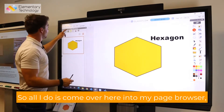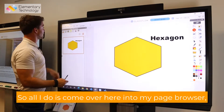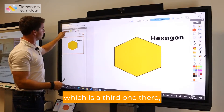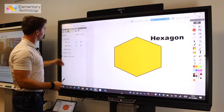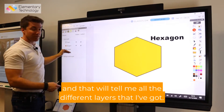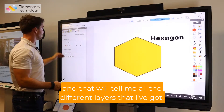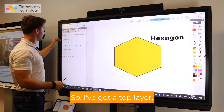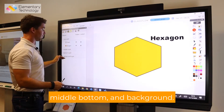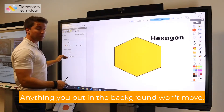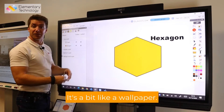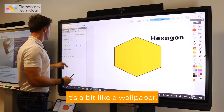All I do is come over here into my page browser and I click on the shape, which is the third one there, and that will tell me all the different layers that I've got. So I've got top layer, middle, bottom, and background. Anything you put on the background won't move — it's a bit like a wallpaper.